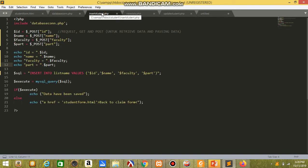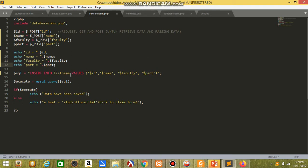This is the file for insertstudent, which is I connect with the database connection.php. This is to retrieve data and passing data from form to database. And there is ID student, name, faculty, and file. And I insert all the information into the table. And this is for the condition: if data has been saved, it will output data has been saved or not. It will go back to the student form.